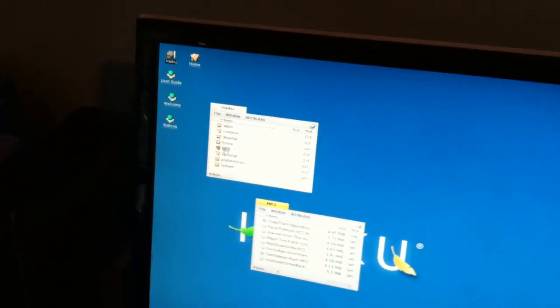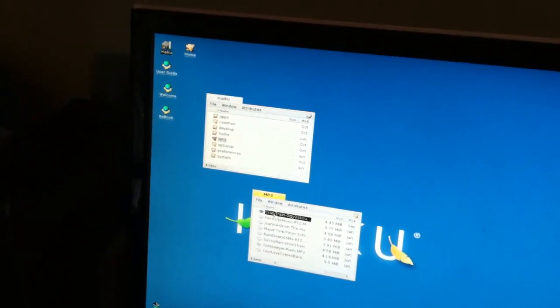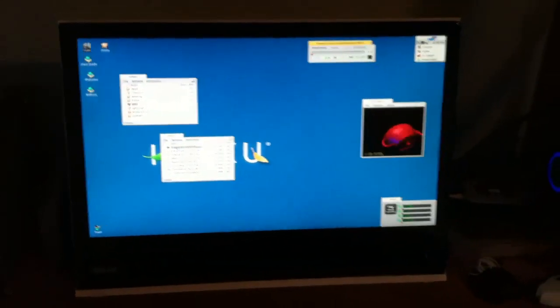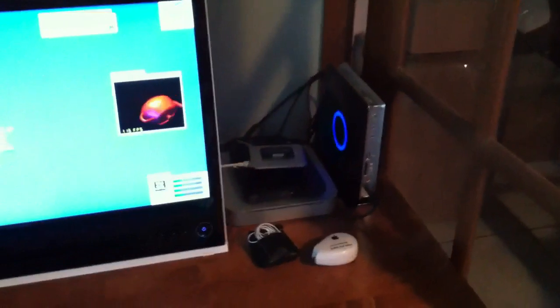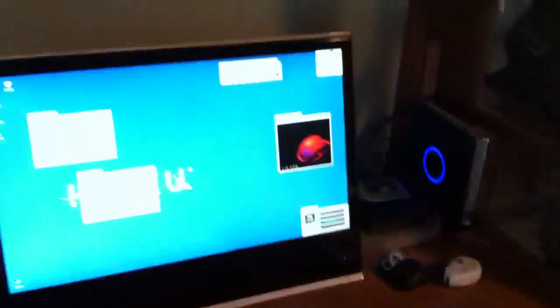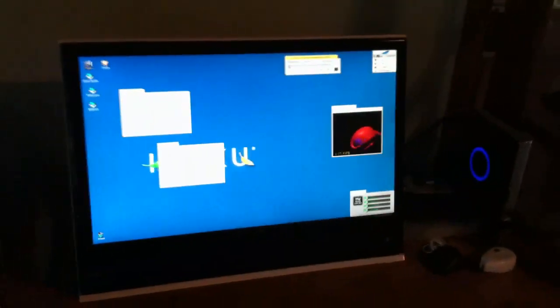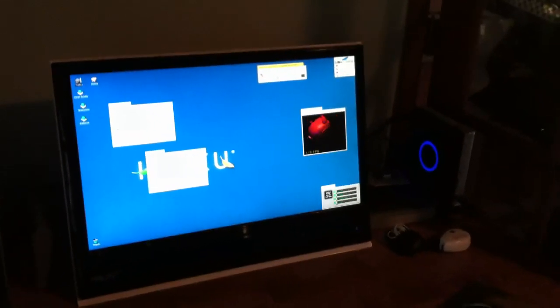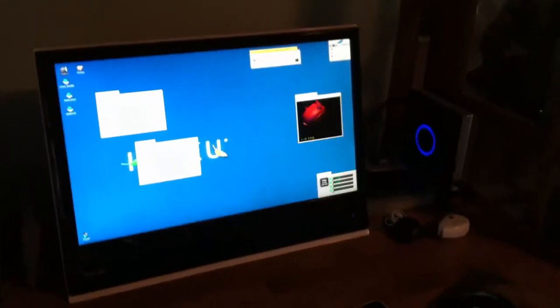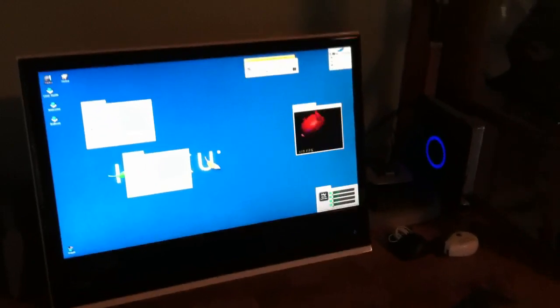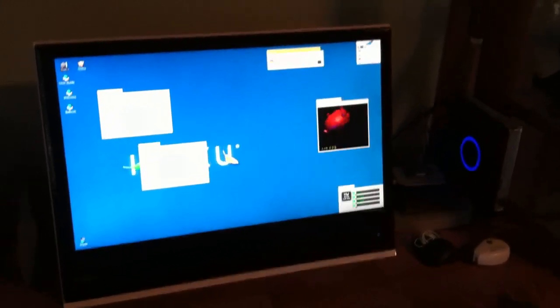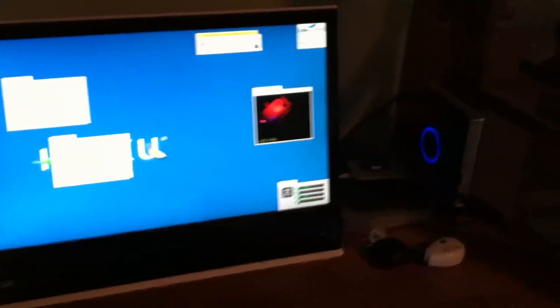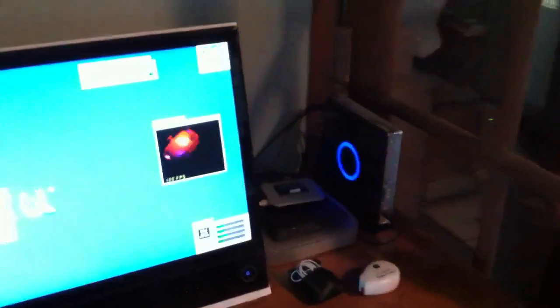I copied a couple MP3s over here. It's cool that I actually have sound. I tried installing Haiku on my Mac Mini but I couldn't get sound out of it. So I finally got a little computer, not too expensive, $249.